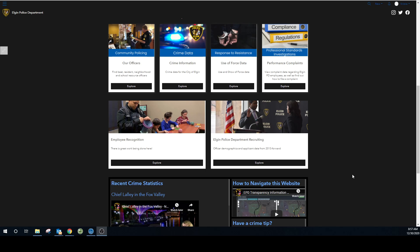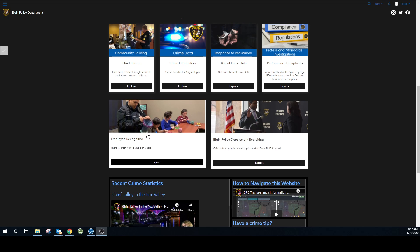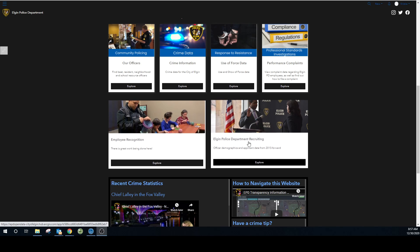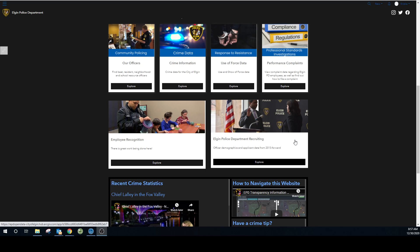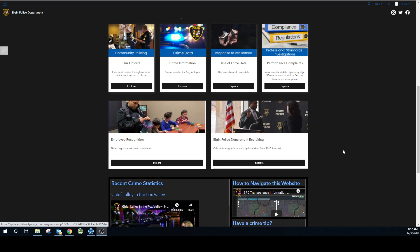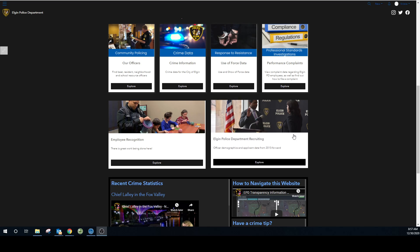It's also important to recognize the good work the employees of the Elgin Police Department do, so we've dedicated a section to that which we hope you'll take some time to look through. And if you're interested in our recruiting data, as well as our officer demographics, that's available here too. Applicant data is available from 2013 forward and it's also thoroughly analyzed.